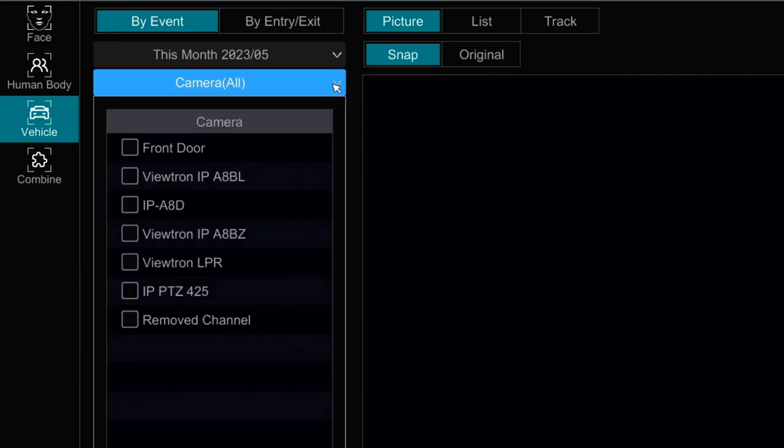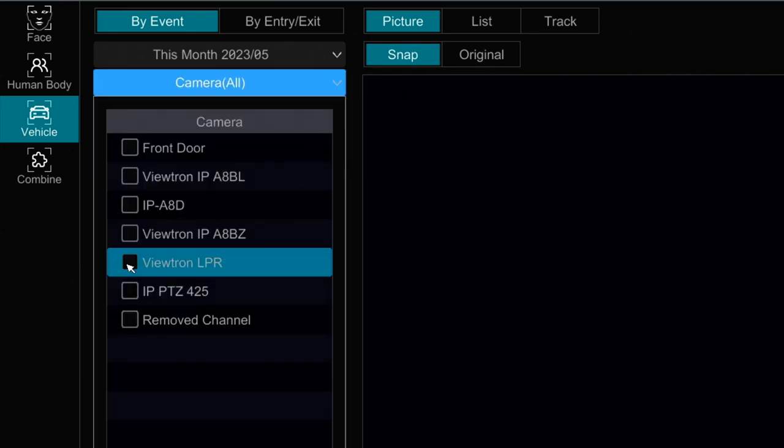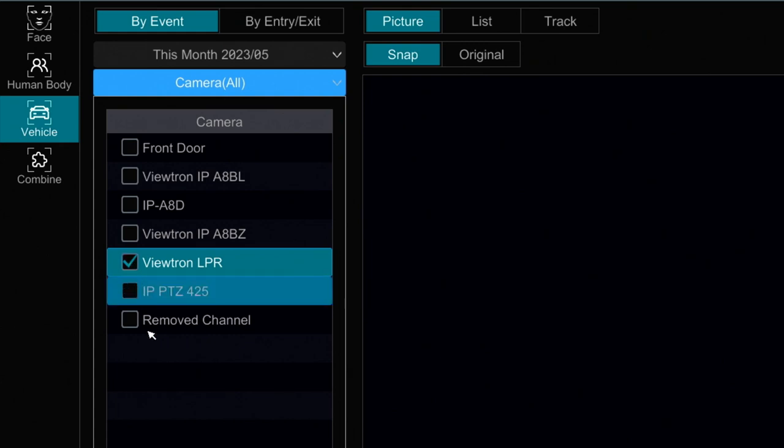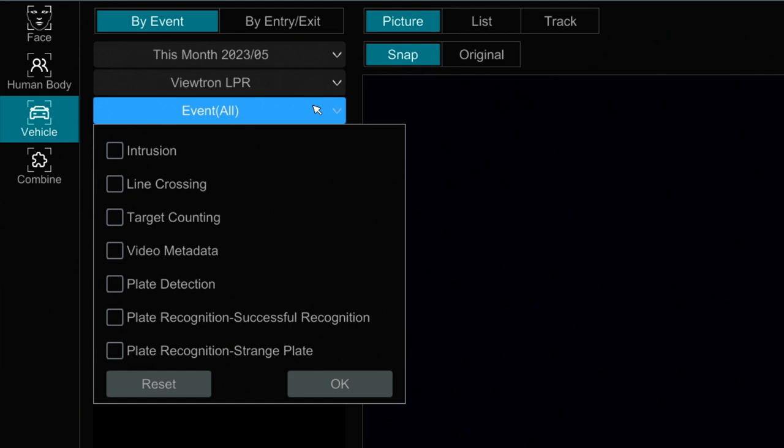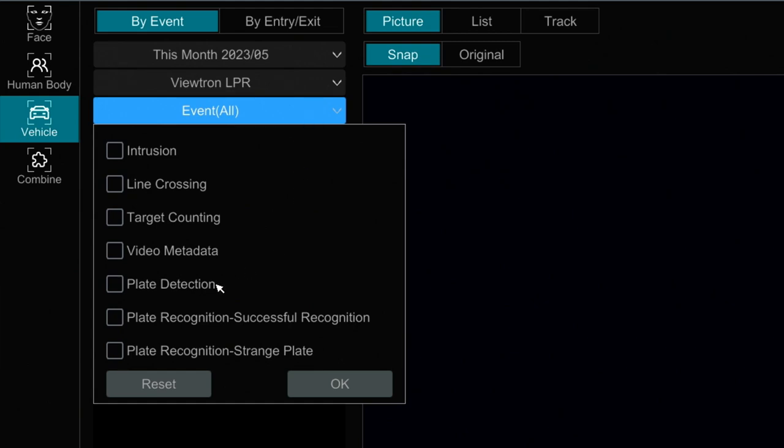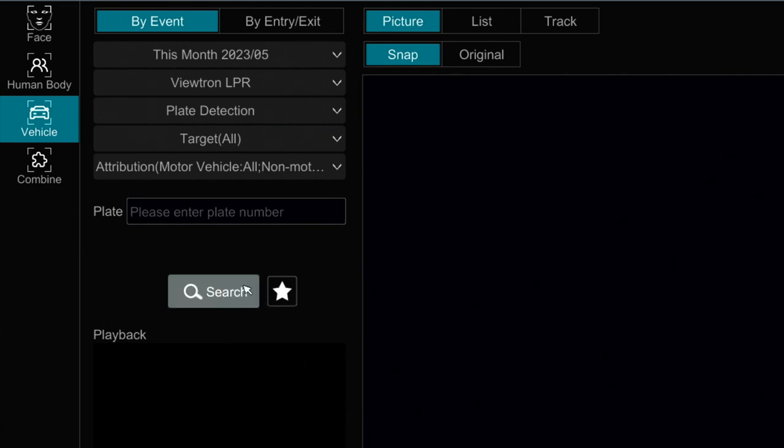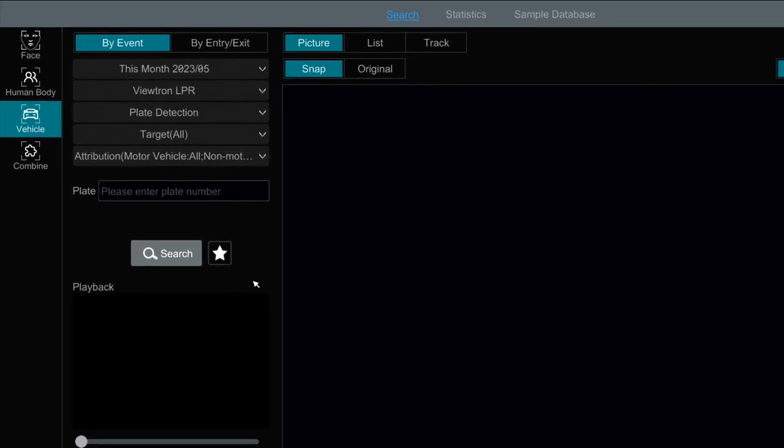And then I'm going to select the Viewtron LPR camera. That's the only camera we're going to be searching. And then under Event Type, I'm going to select Plate Detection and press OK. Those are all the parameters I need. And then I can click this search button.